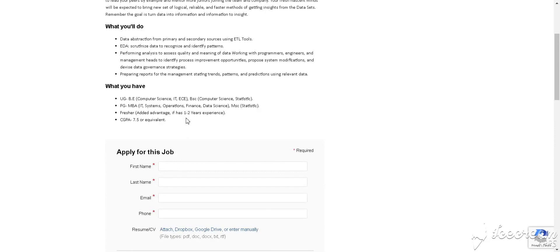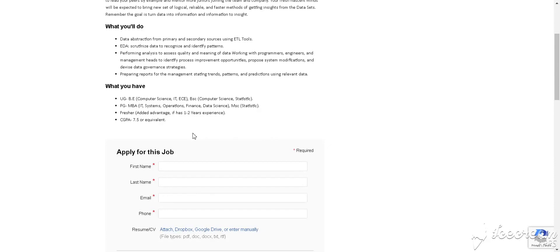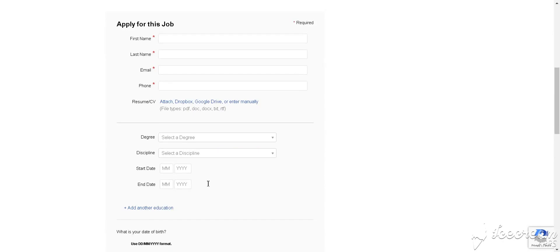You are also eligible if you completed your BSc in Computer Science and Statistics. Who is applying for this job? If you are a fresher or have up to 2 years of experience, then you are eligible to apply for this job. One more thing: you must have a CGPA of 7.5 or more than that. How to apply for this job?